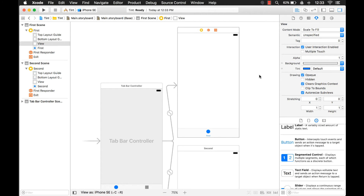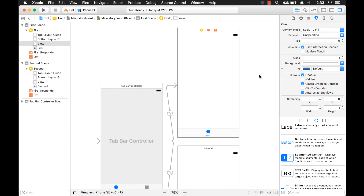Hi everyone, my name is Mark Moikens from Big Mountain Studio and today we're going to talk about the tint property. The tint property is an awesome property and I'm going to show you all the different things that you can do with it and why it's so good to use.